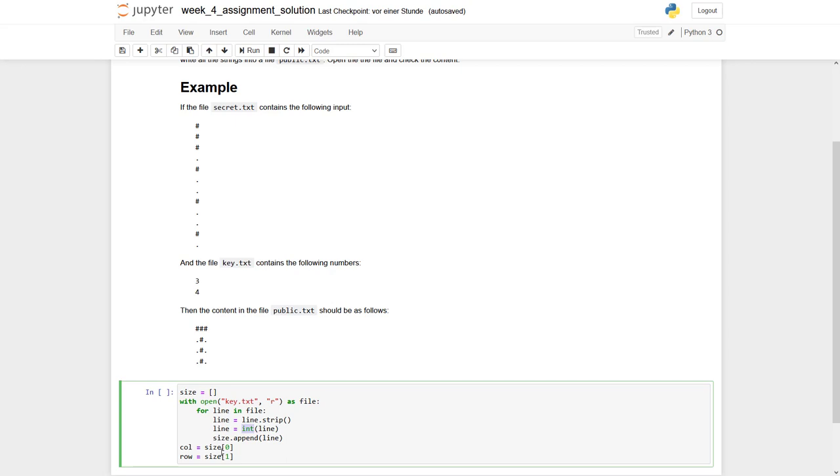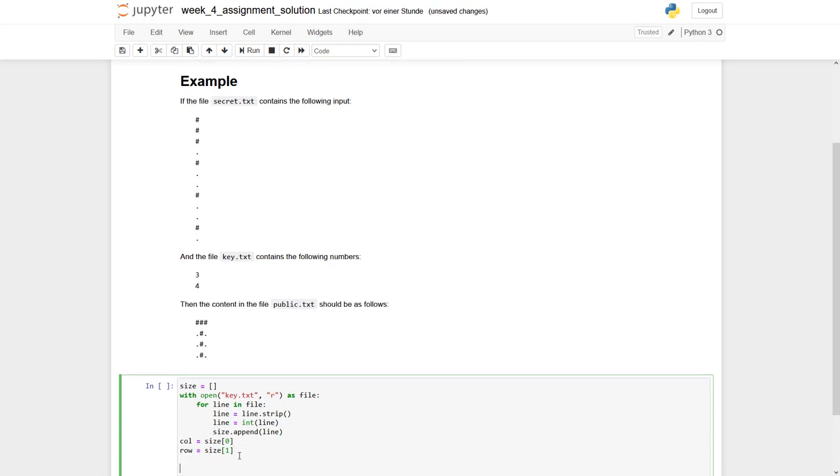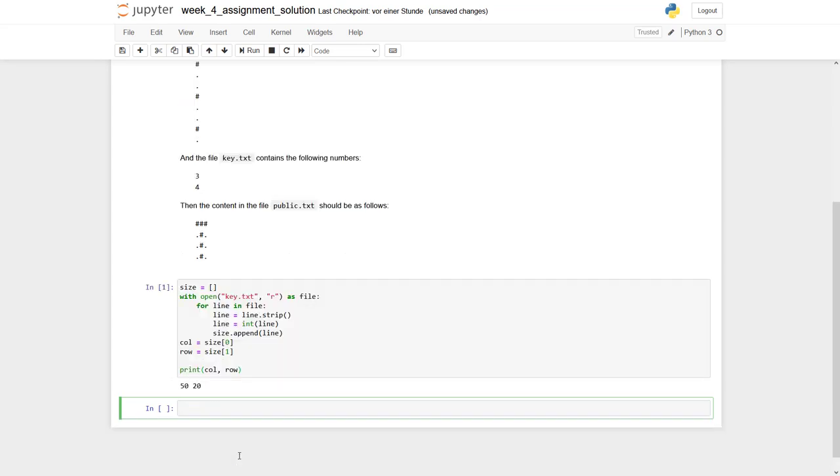And finally, as we know, there are two values. We can say the first one is the number of columns col. And the second one with the index one is a number of rows. And of course, we can print out to have a small quality check col row. And we see we get the number 50 and 20.